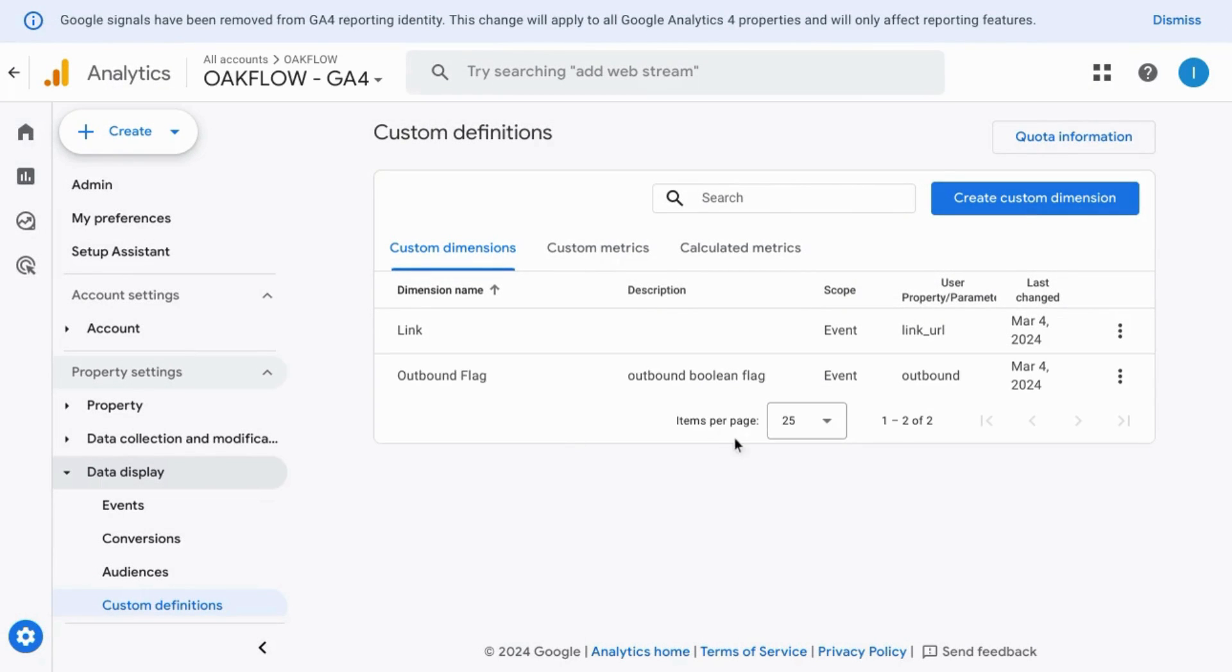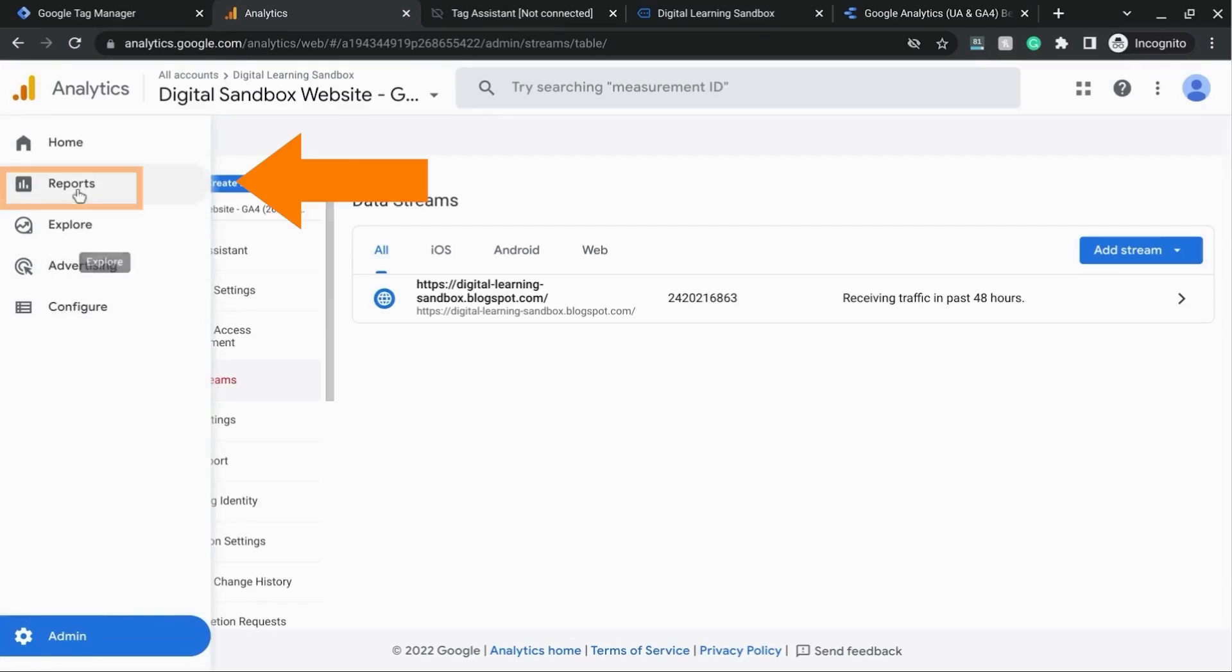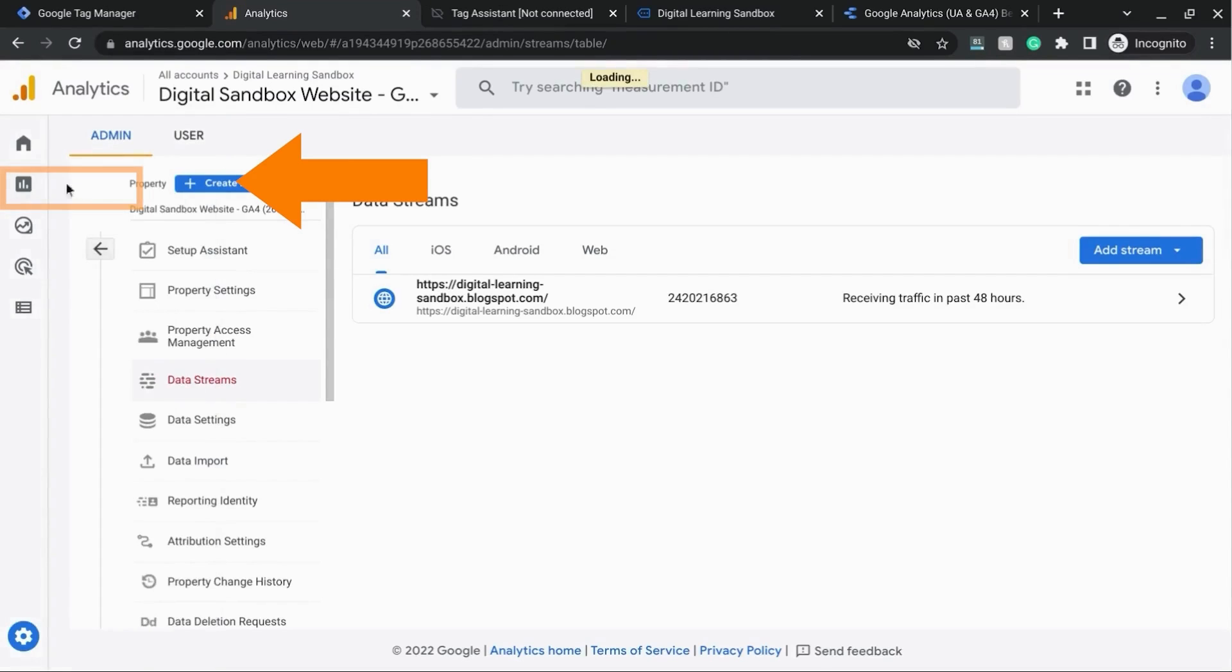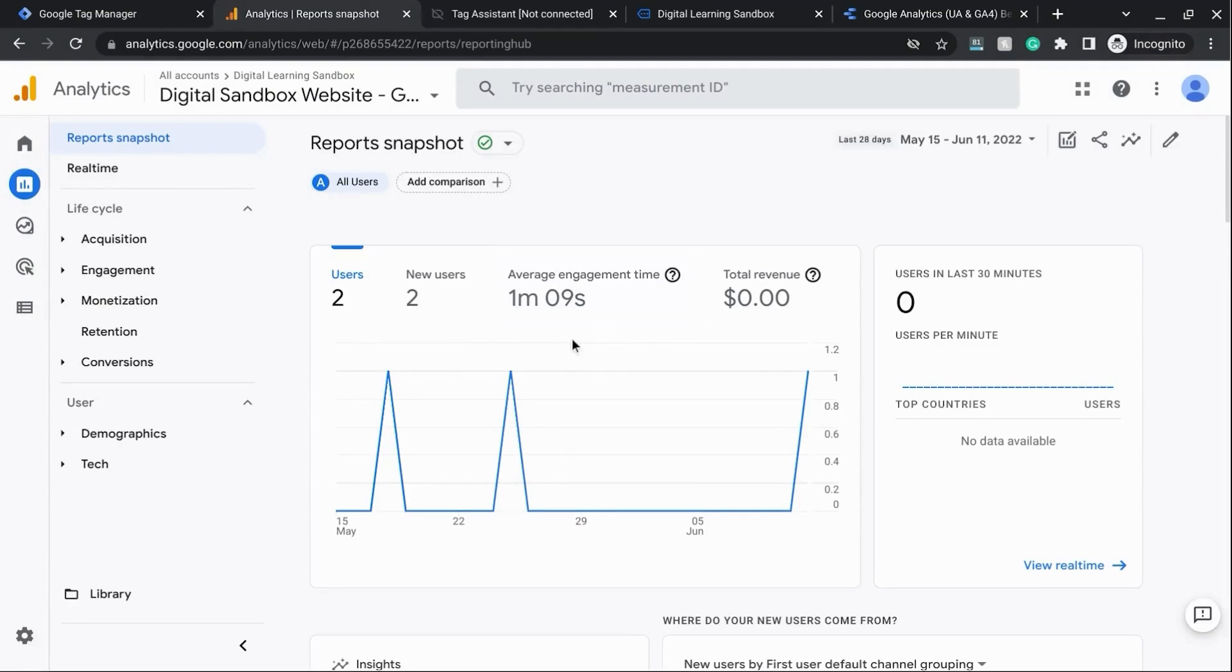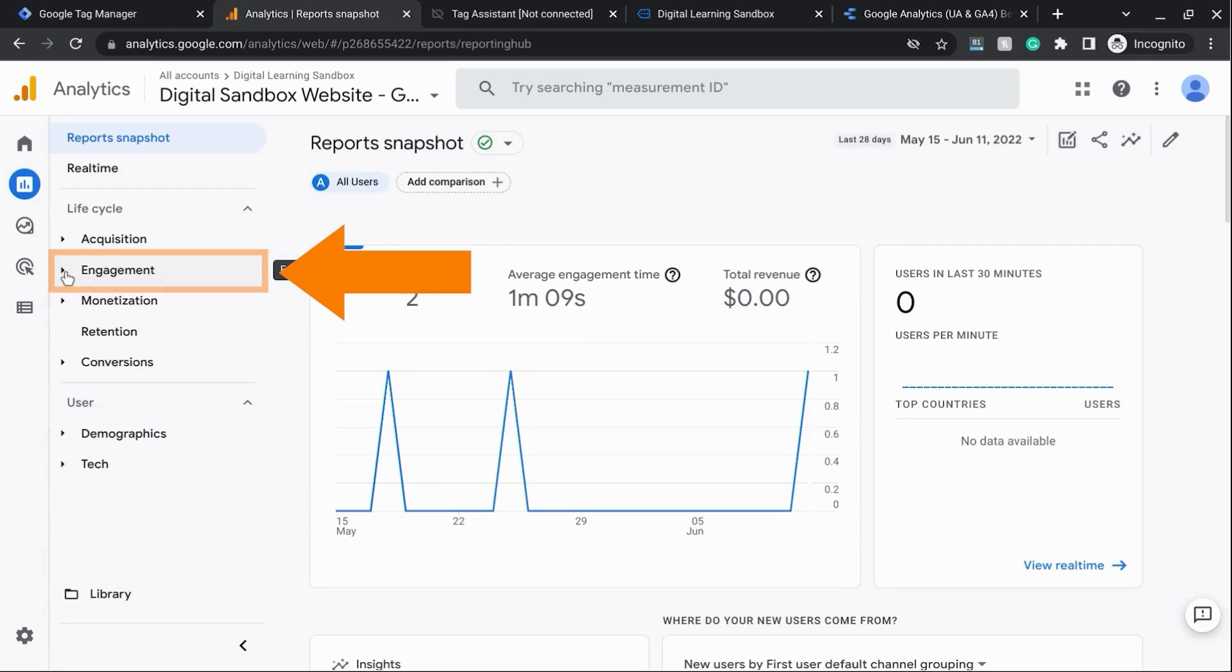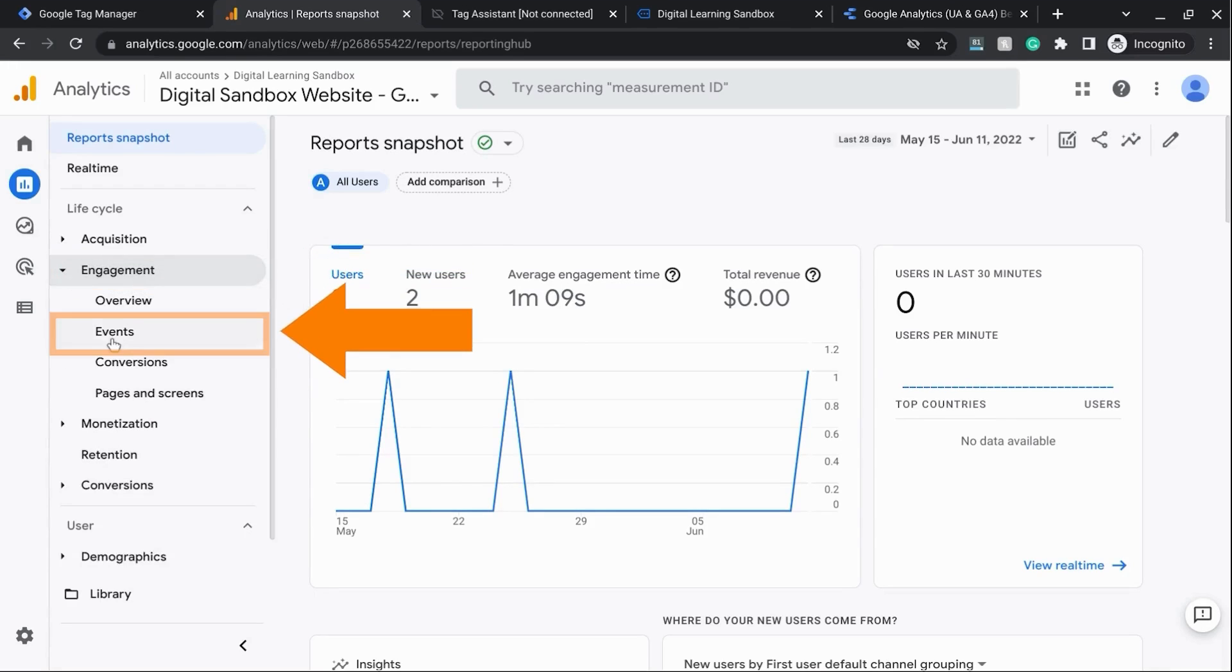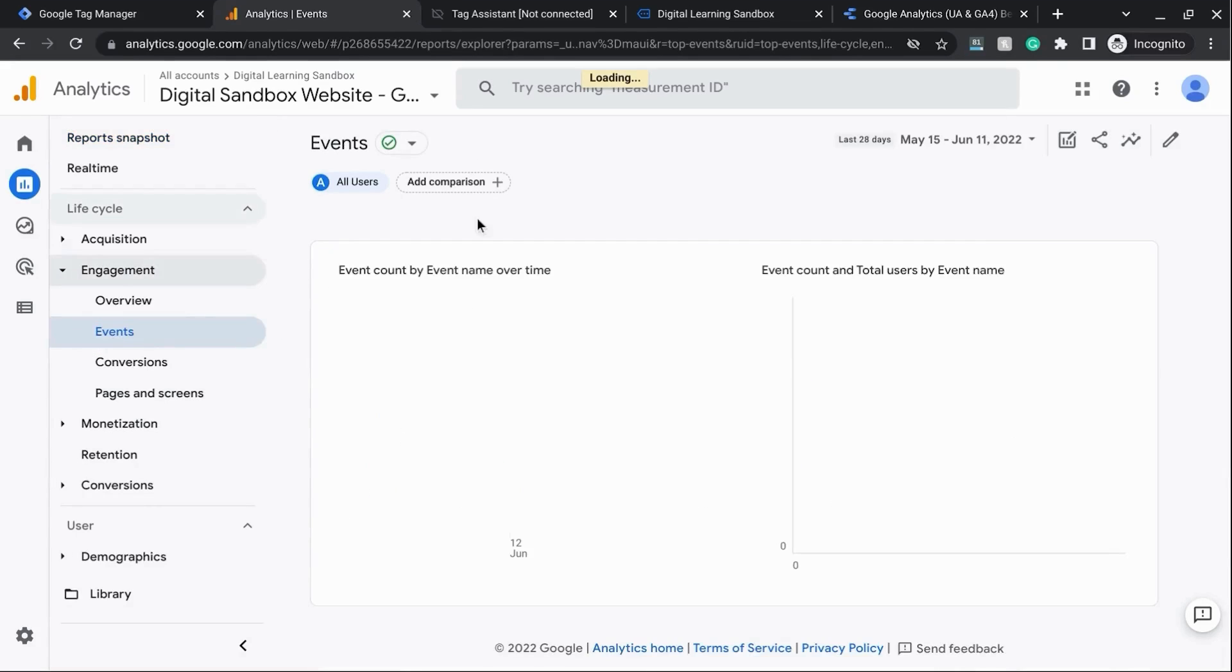give Google Analytics about 24 hours, then you'll start seeing it in your reports, and where you would find that is under reports from the left navigation here, and from this report menu that appears here on the left, click on engagement, and then click on events, and this will load the events overview report.